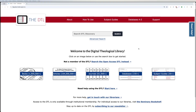You'll notice that just right here we have an about page, a how to use page, subject guides, databases, support, and then our search bar.